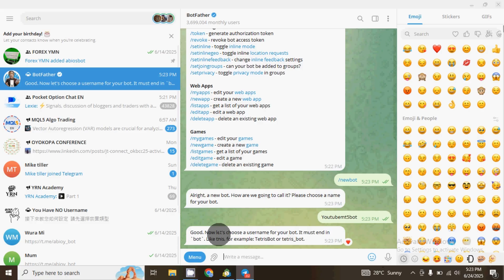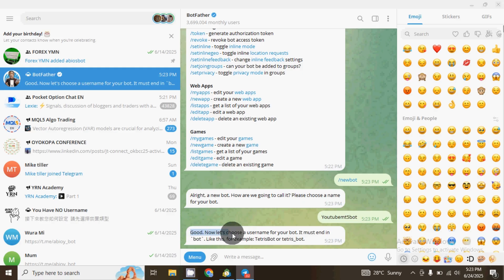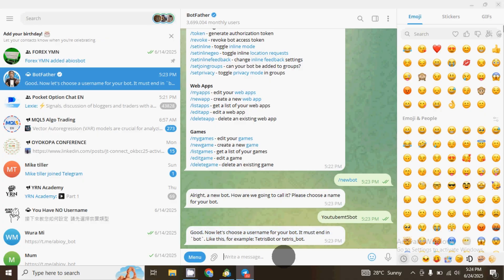You know, when you open a social media account you have the display name and you have the username. The first name we input — YouTube MT5 Bot — is like our display name. Now we also need the username. The message from Telegram says: 'Good, now let's choose a username for your bot. It must end with bot, like: tetris_bot or tetris_bot.'